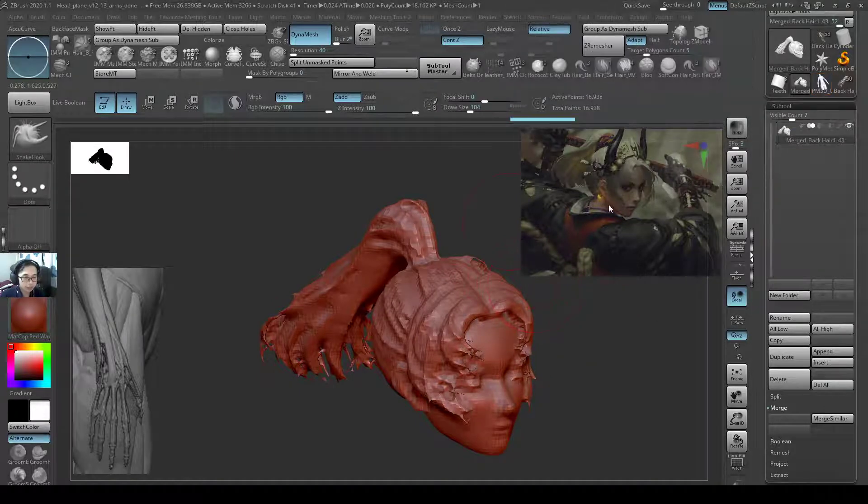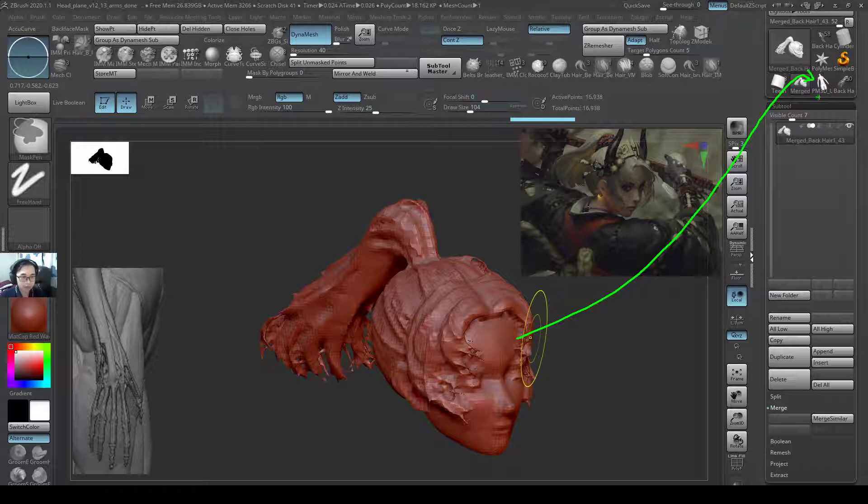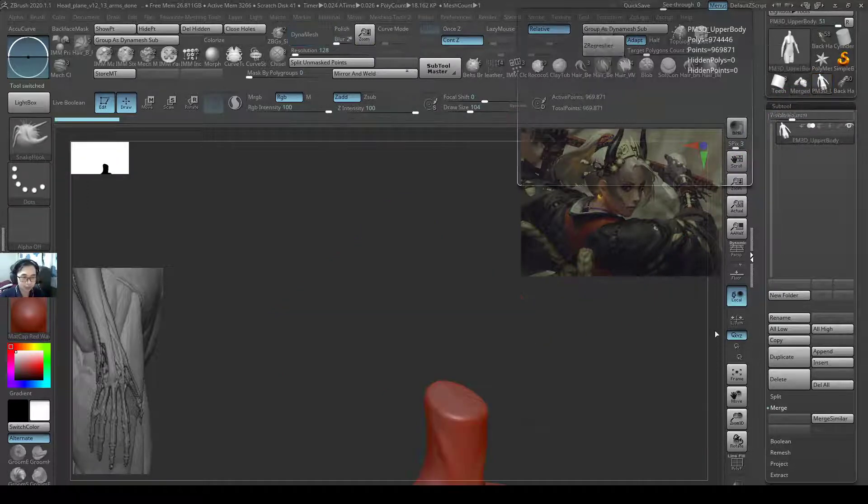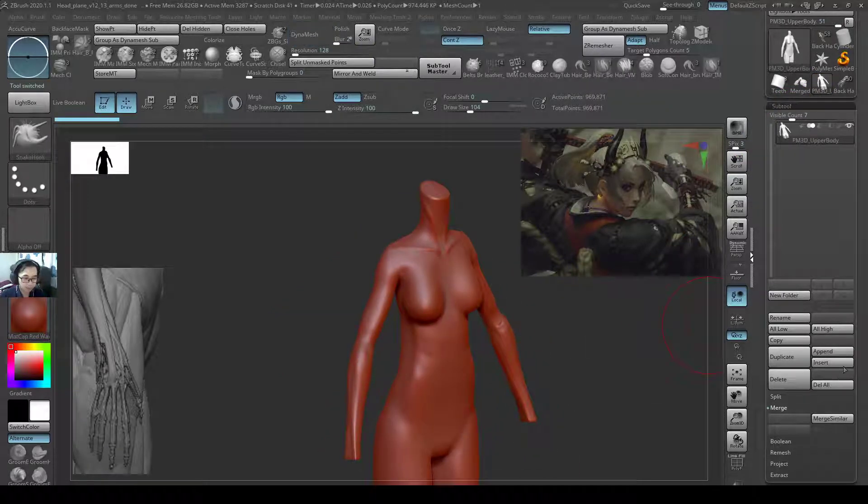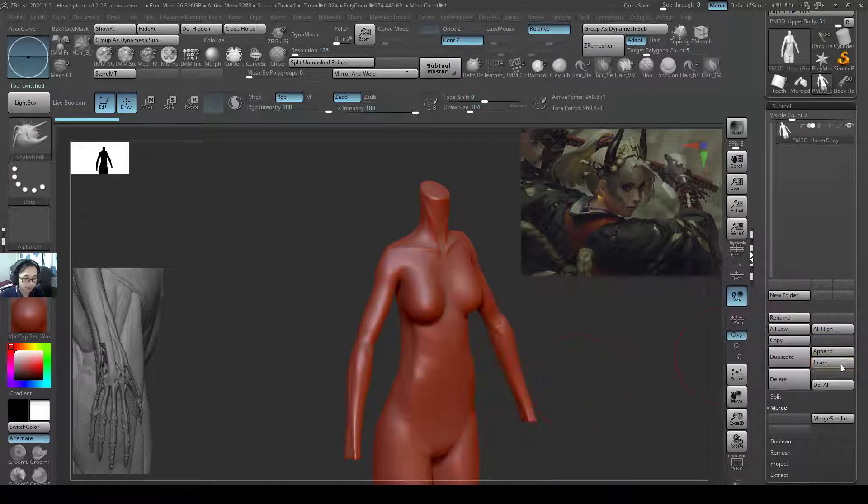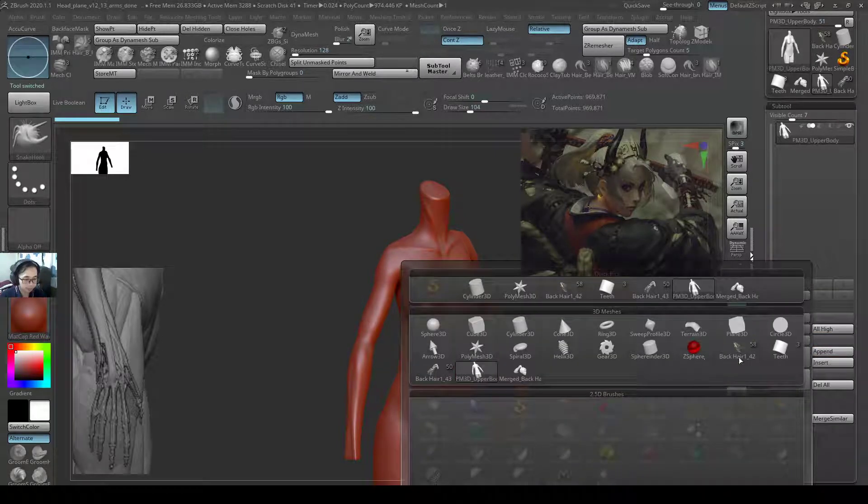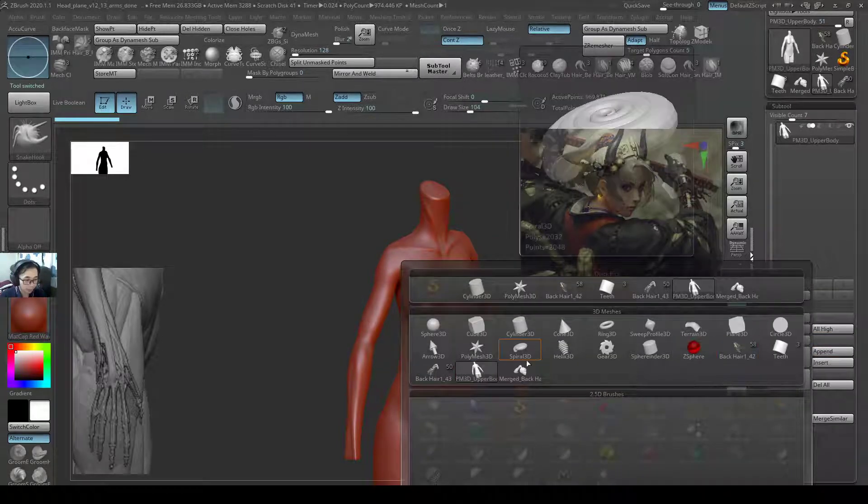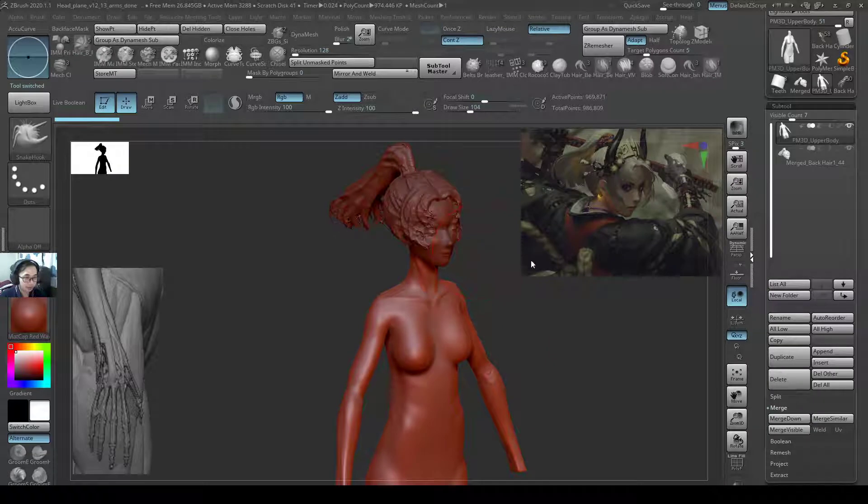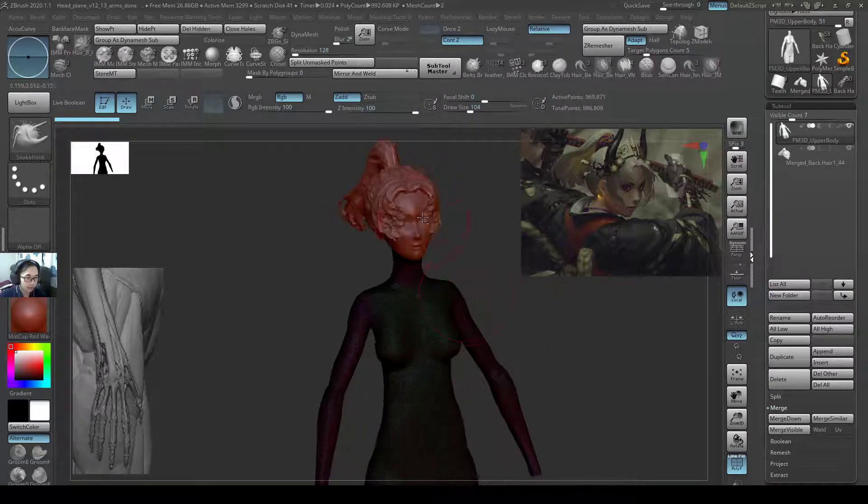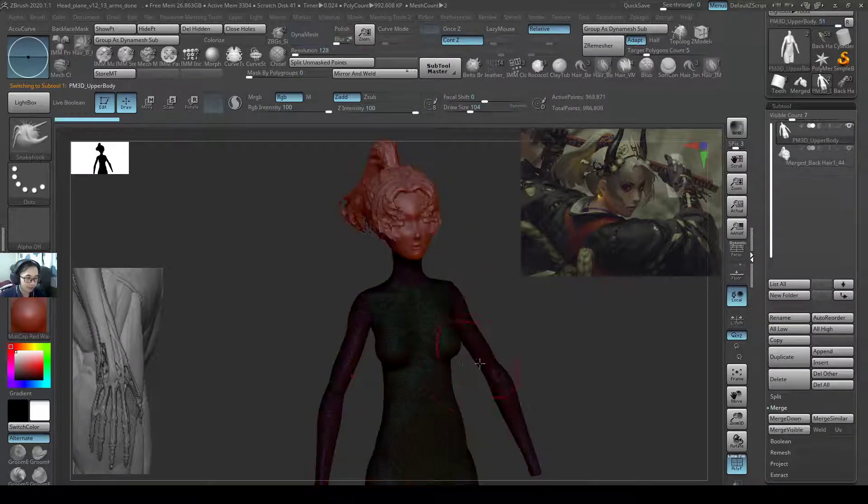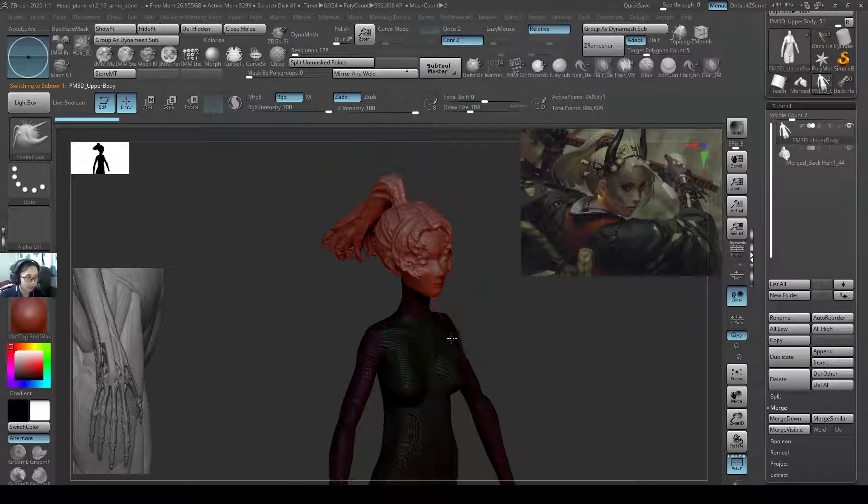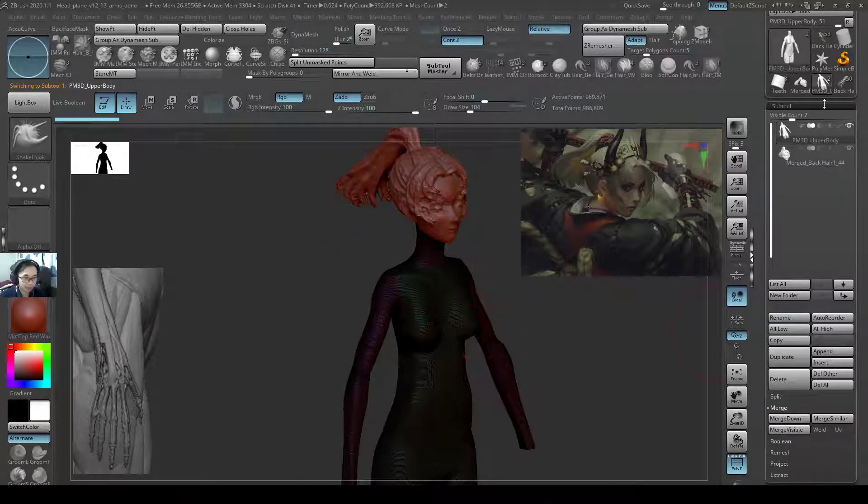So now I want to bring this head to the other poly model. I'll go to this body model. I'll append this head to come in. So the body is still very heavy. The head is already very lightweight. So now we need to make this body very lightweight as well.